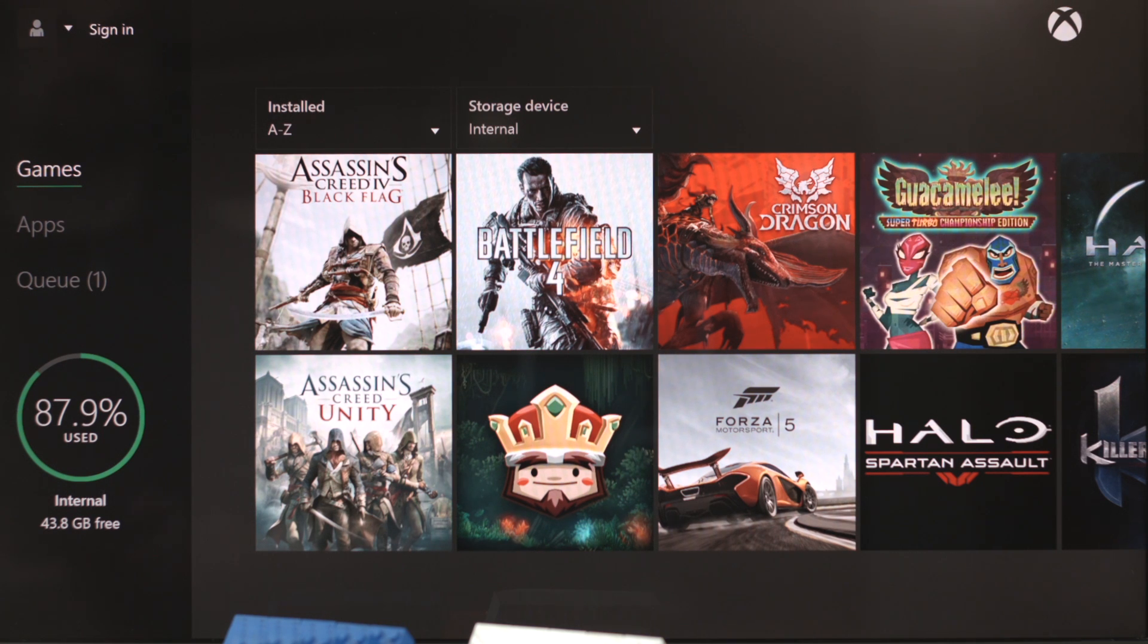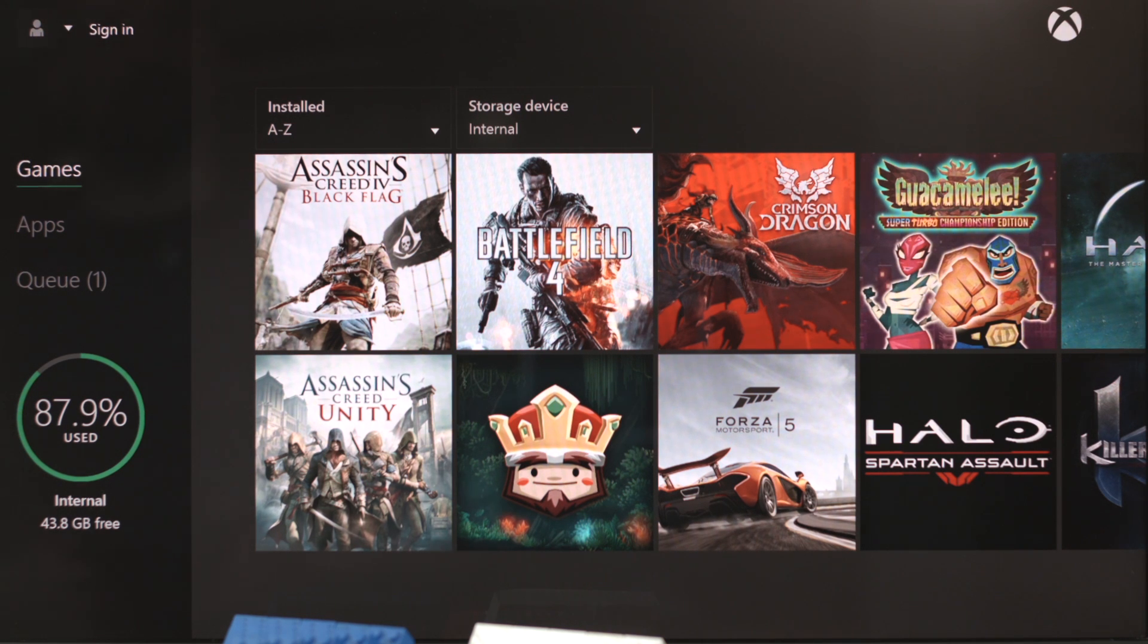We're not going to transfer everything right now. So I'm just going to show you how to do this with one game for now. And you'll just want to repeat the process for any others that you want to bring over to the new drive.